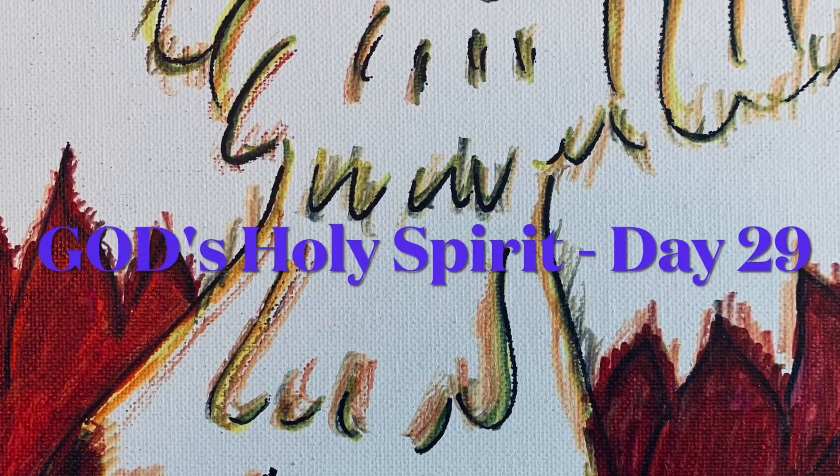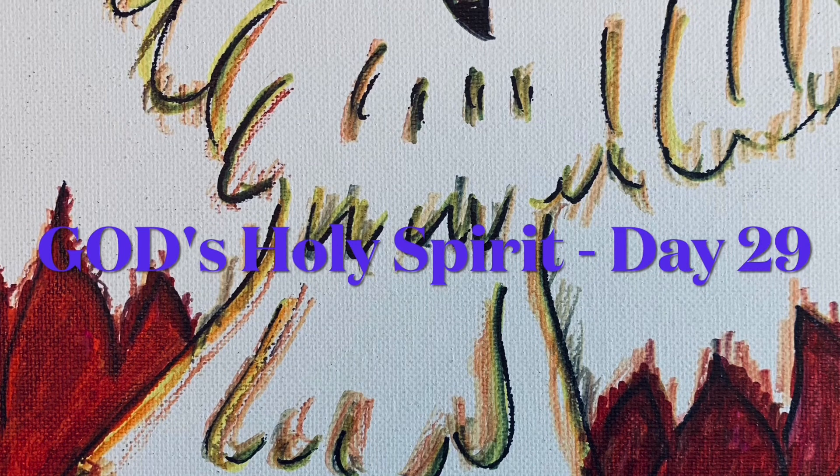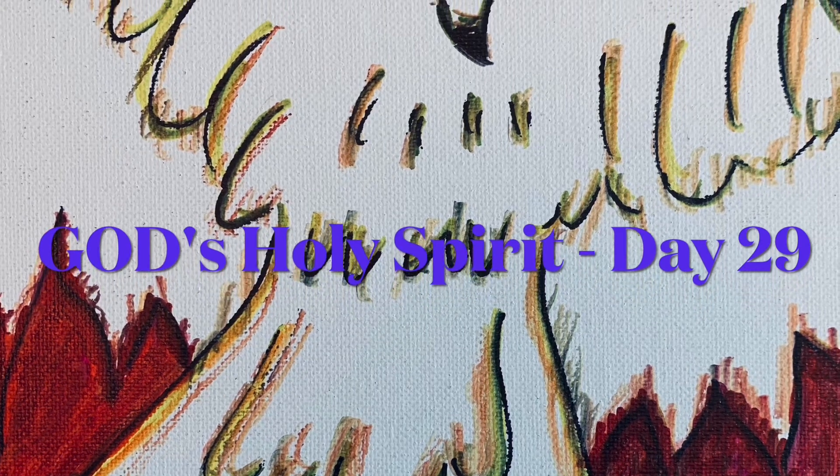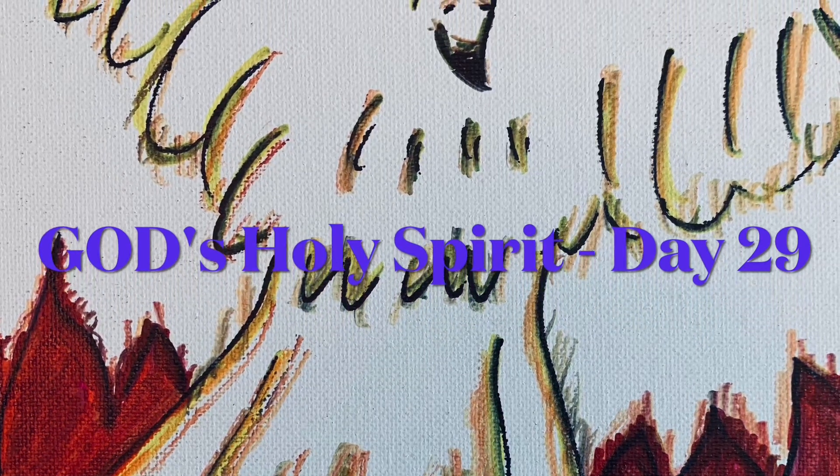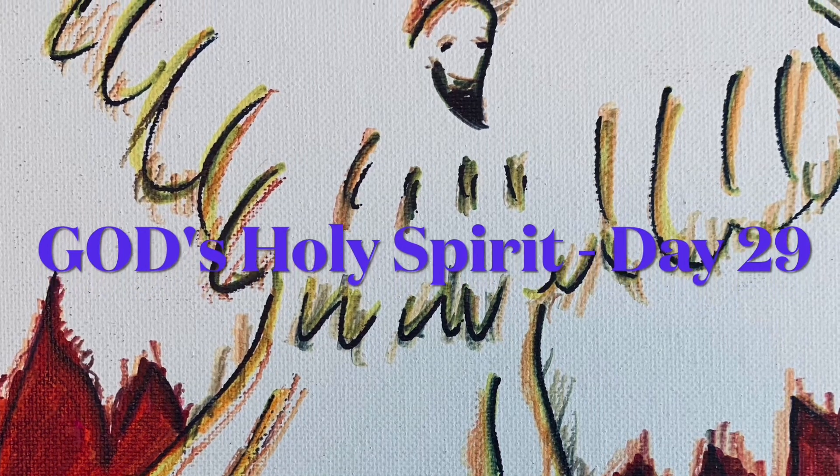Good morning and welcome to day 29 of God's Holy Spirit, a Bible study. We're going to talk about how Luke documented all the events that happened that day in the upper room.